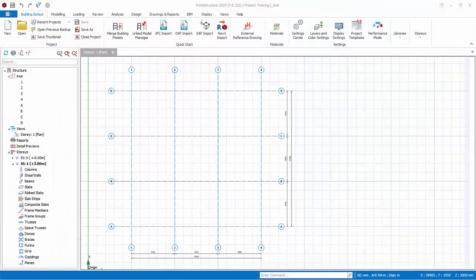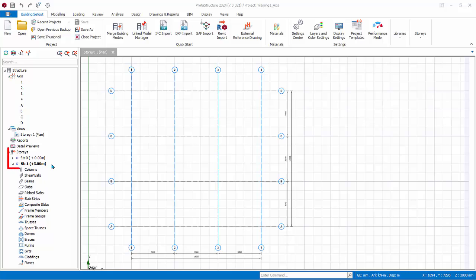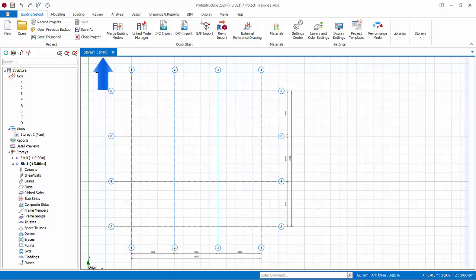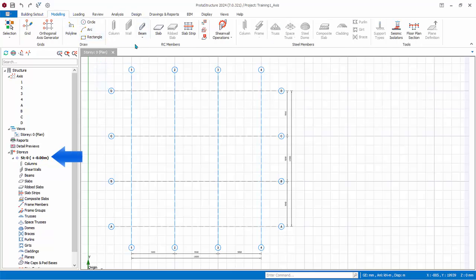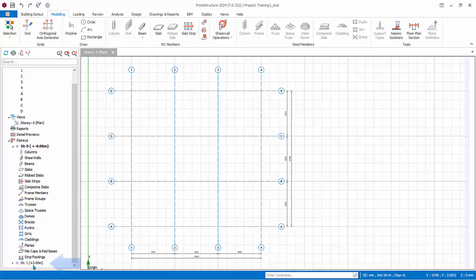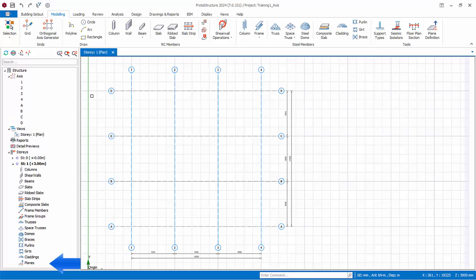Let us begin the modeling of columns. Before proceeding, it is important to know that whenever a project is started, default story 1 and story 0 will be created. Story 1 is the ground floor, and story 0 is the foundation level. A default plan view will be shown. Currently, it is showing story 1. The view is a top-down view. To switch between stories, double-click on the story label in the structure tree. Double-click on story 0. Notice that the column and wall tool will be deactivated. This is because you cannot insert vertical elements in story 0, only story 1 and above.